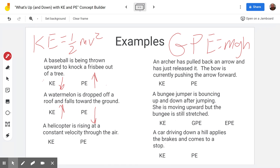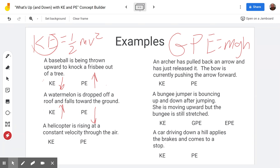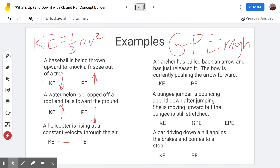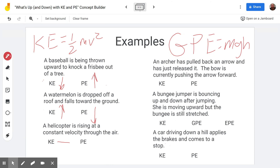A helicopter is rising at a constant velocity through the air. The mass is constant and the velocity is constant, so kinetic energy remains the same. However, the height is increasing as it rises higher above the ground — our reference frame — so the gravitational potential energy is also increasing.